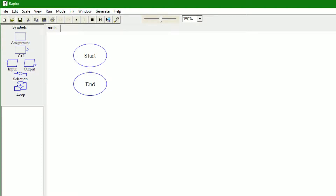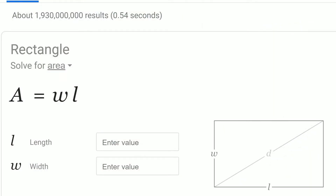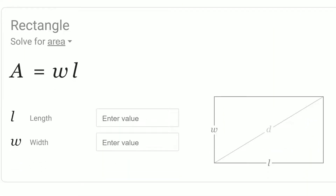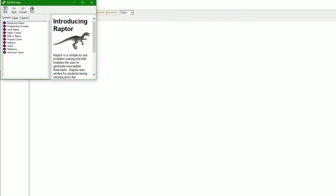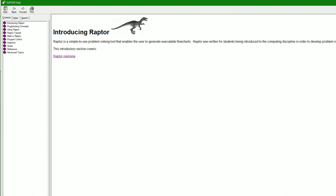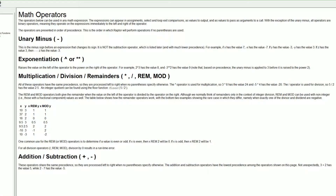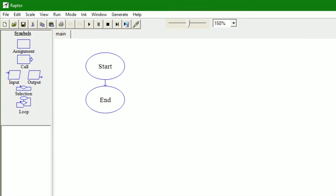Hello, today I'm going to show you how to find the area of a rectangle where you get length and width using the Raptor program. Raptor is a pretty cool program that lets you do calculations and other stuff, and use the operations — or operators as they call it — in Raptor. We're just going to find the area of a rectangle.